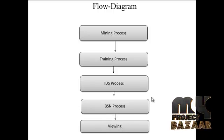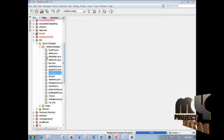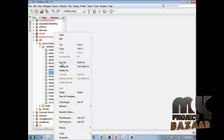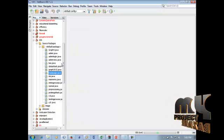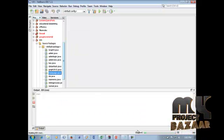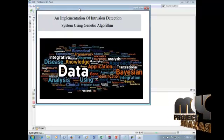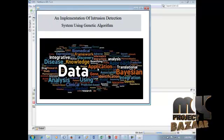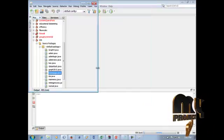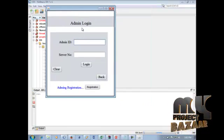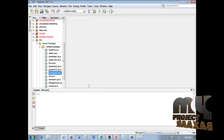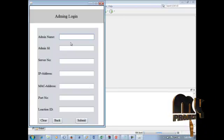Now we will demonstrate the project. Click the home page and run the file. This is our project home page: 'Implementation of Intrusion Detection Systems Using Genetic Algorithm.' Click the image to go to the login process. For a new user, click Registration.